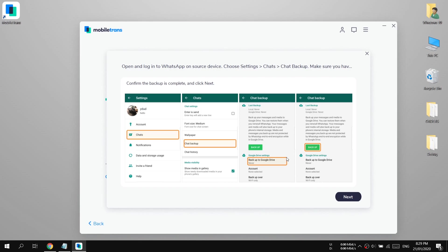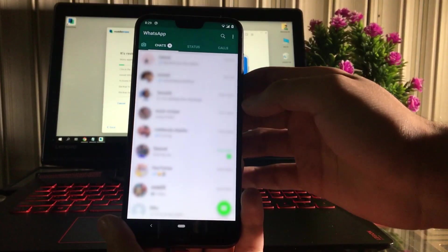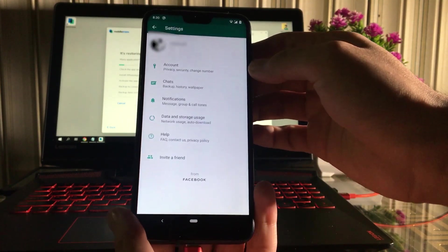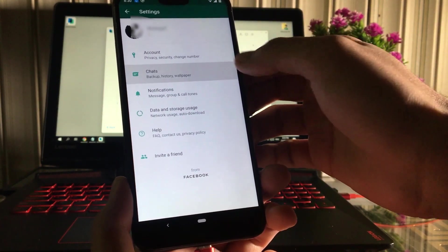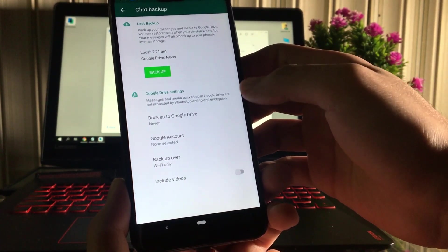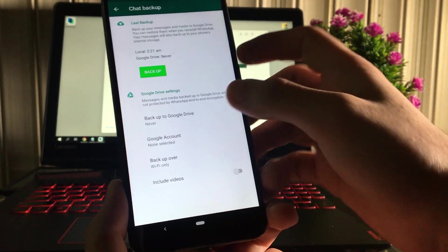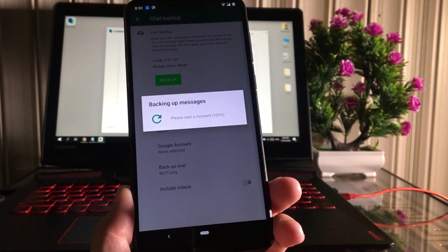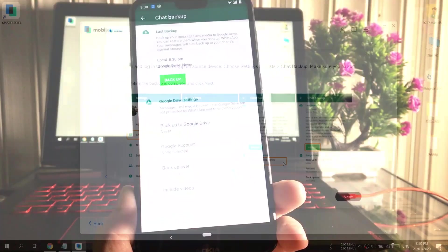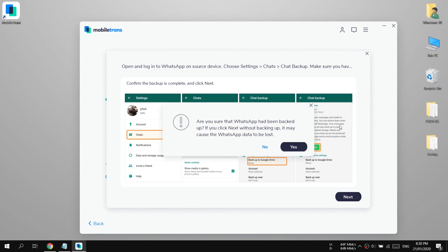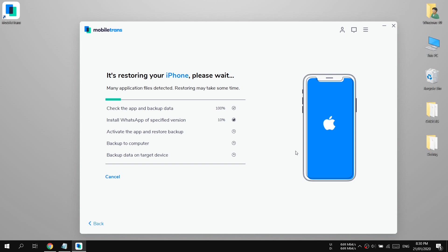Now follow the instructions on the screen. We have to create a backup on our source device first, which is the Android phone. To create a backup, open your WhatsApp settings, go to Chats, then Chat Backup. Make sure to select 'Never' in the backup to Google Drive option, then simply press the green 'Back Up Now' button. Now press the Next button and then Yes.